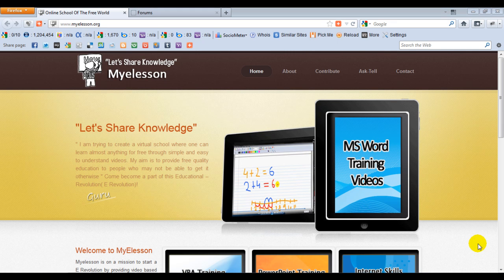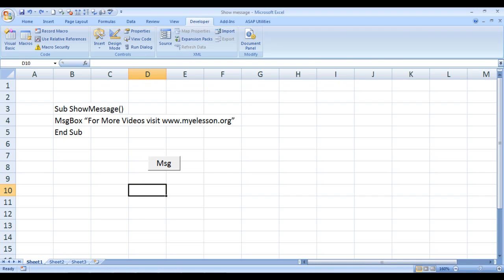Hello everybody and welcome to my e-lesson. I'm your guru and today I'll be telling you how to write a VBA code for showing up a message box. Let me show you an example of what I'm trying to teach you today.